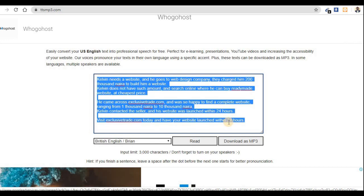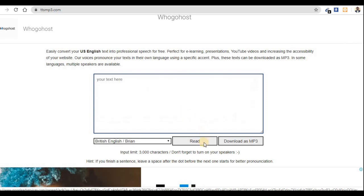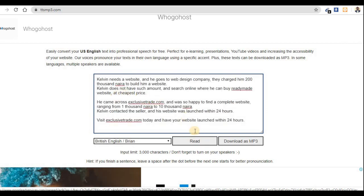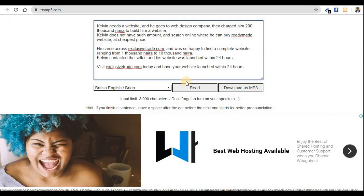When you convert text, the characters are counted. If one conversion is 200 characters and you read it again, 400 has been used — it works like that. So when it reaches three thousand, that's the end for that day and you won't be able to convert anything more to voice.